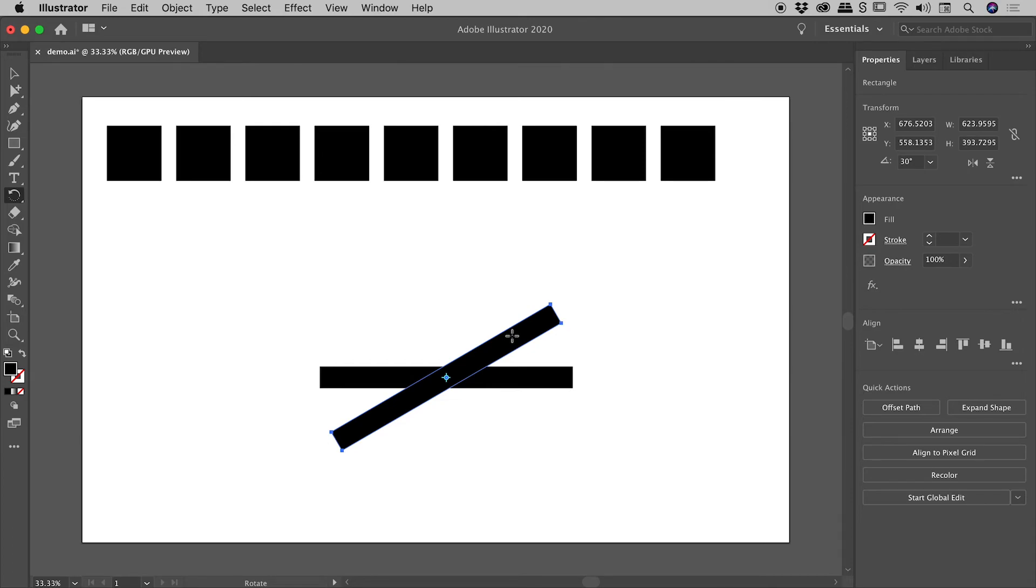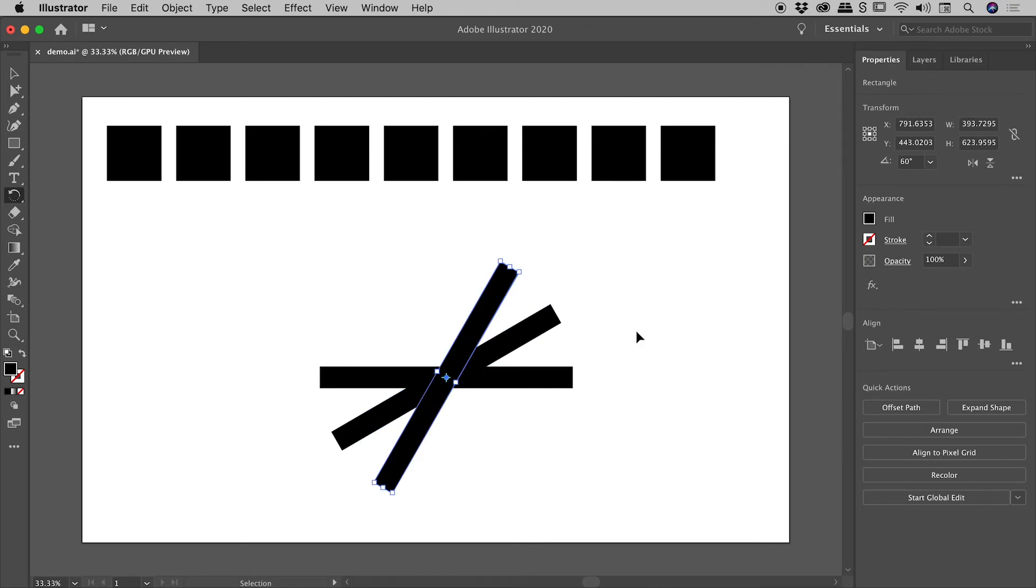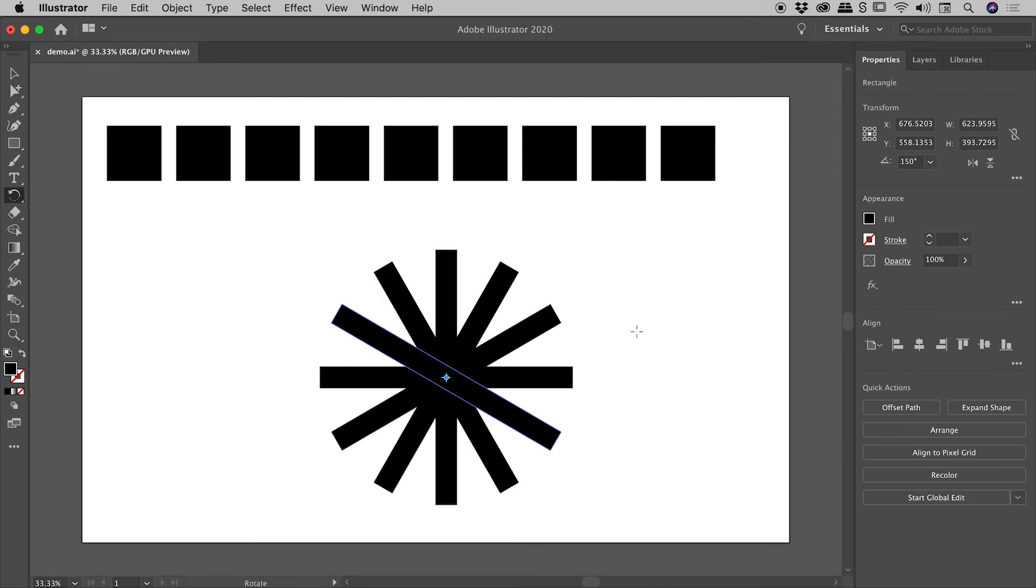Now with it still selected, if I hold down the Command or Control key every time I tap the D key, check it out, very quickly I can introduce this rotation on these copies and create this nice pattern just here.